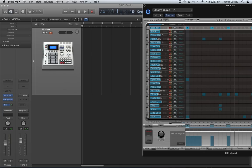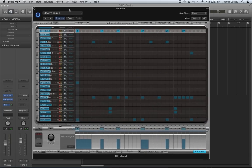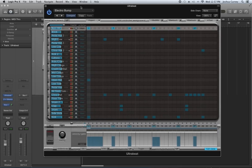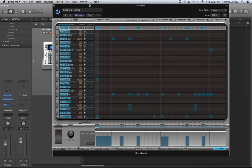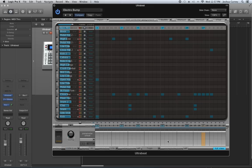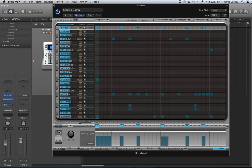Let's talk about UltraBeat's ability to trigger whole patterns live. I'll be honest — most of Logic's instruments pale in comparison to Ableton Live for live performance use. Logic doesn't have the intuitive way of controlling instruments that Ableton Live does. However, there is a mode called Pattern Mode that lets you trigger whole patterns based on what note you press on your MIDI keyboard.